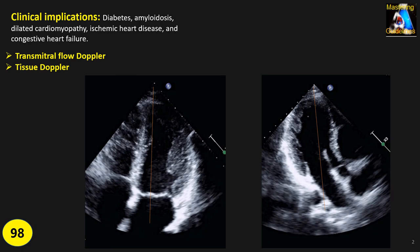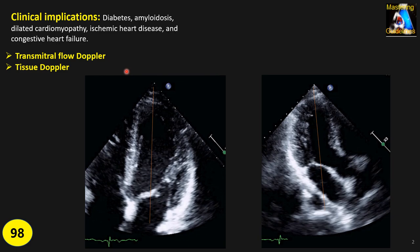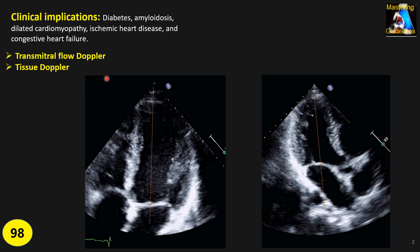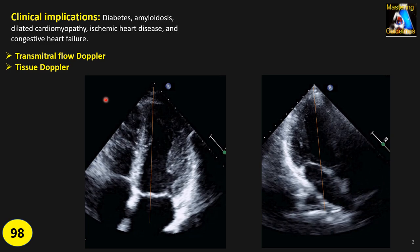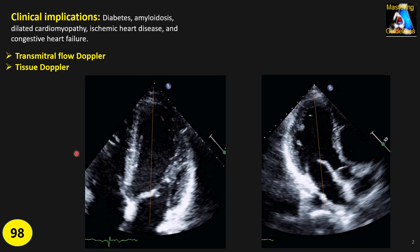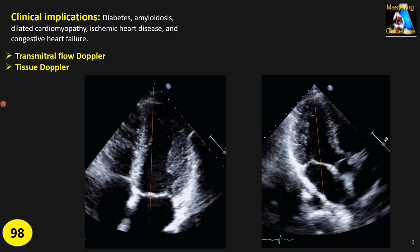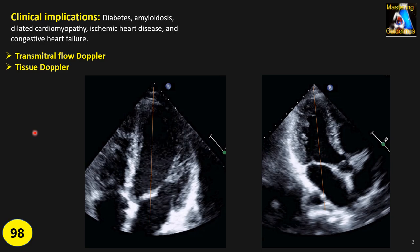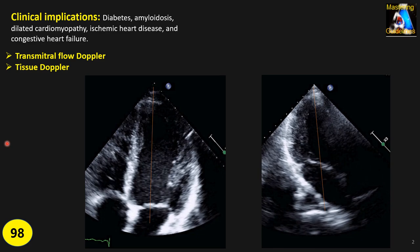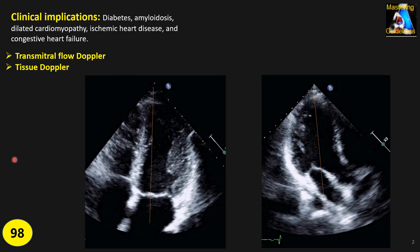This index was used for detecting conditions such as diabetes, amyloidosis, dilated cardiomyopathy, and ischemic heart disease. However, recent research shows the sensitivity and specificity of this index is not very high, bringing its clinical use into question. Nowadays we also have strain and other modalities that give us better and more accurate results.